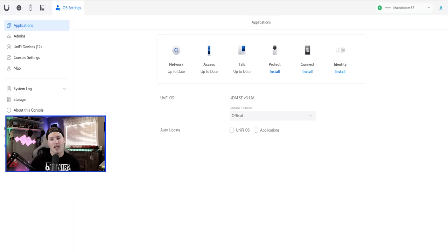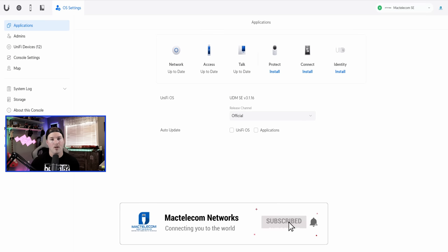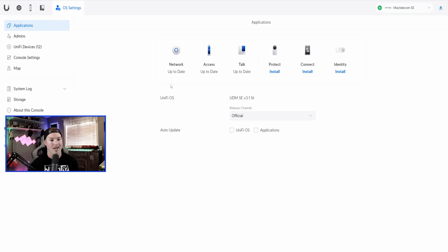Hey everyone, Cody from MacTelecom Networks. The time has finally come to do the complete UniFi setup for 2023. I did a complete UniFi setup for 2022 and people have been requesting a new one. A lot has changed in this new user interface. The UniFi OS we'll be using is 3.1.16 — that is the general release version — and the UniFi network version we'll be using is 7.5.172. There's going to be a lot of information in this video, so I will put timestamps down below and you can go between what you want to watch.